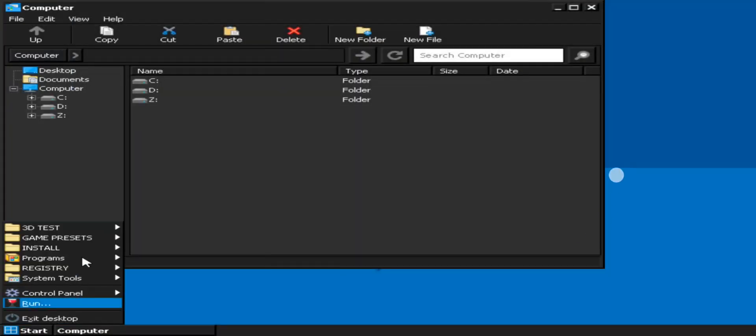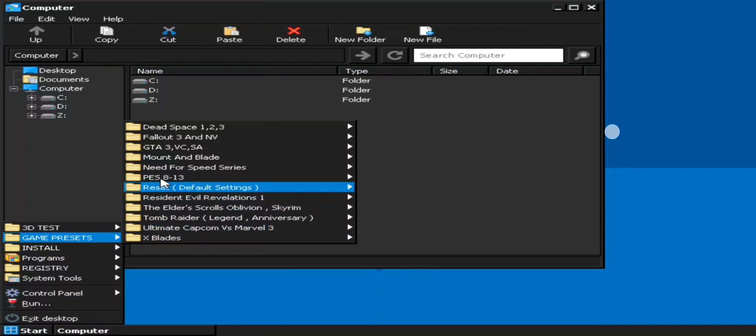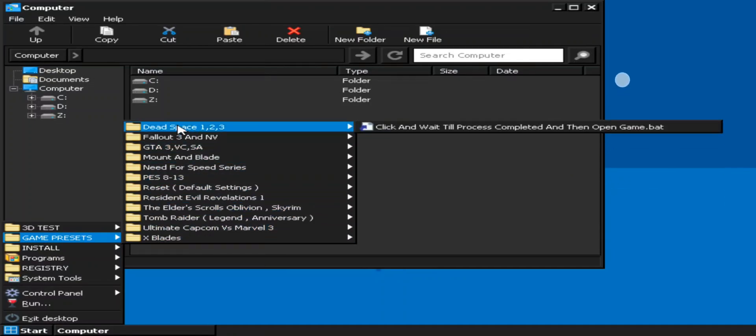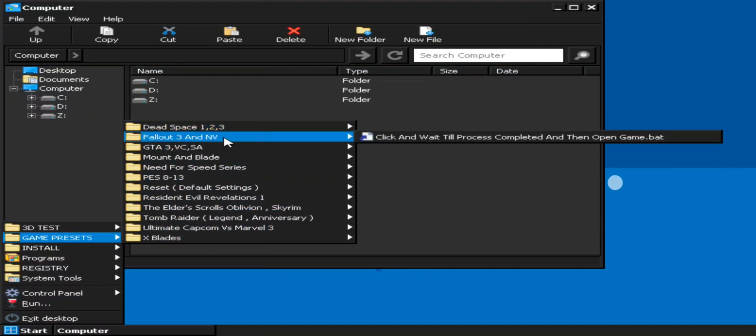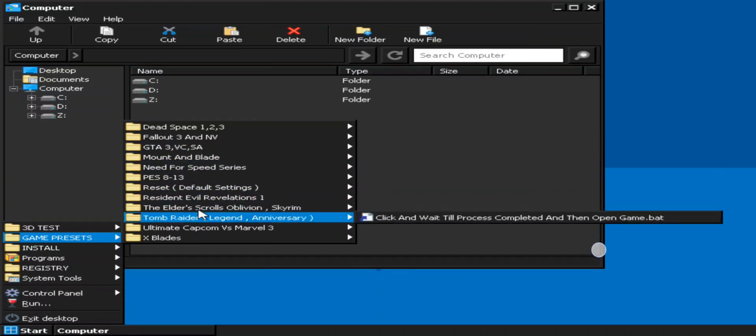Here we have new 3D test. The developer added some compatible game presets, which basically helps you to run games in custom mode. Means the system will get configured to the game files.